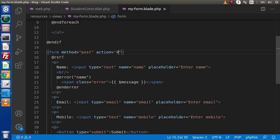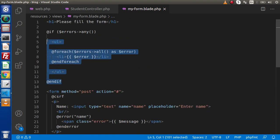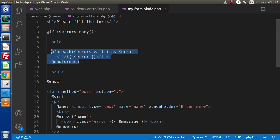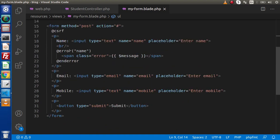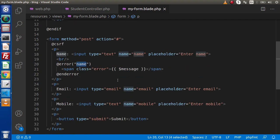Inside this form, we have a name field, email field, and mobile field, which have the name attributes as name, email, and mobile. Apart from this form, we have to handle all the errors. We have used an if directive where we use the errors global variable. It checks if we have any error, then we iterate over all the errors using a foreach directive. To print a specific error, we also use the error directive and pass the name attribute. After filling all the values, we need to submit to the server.